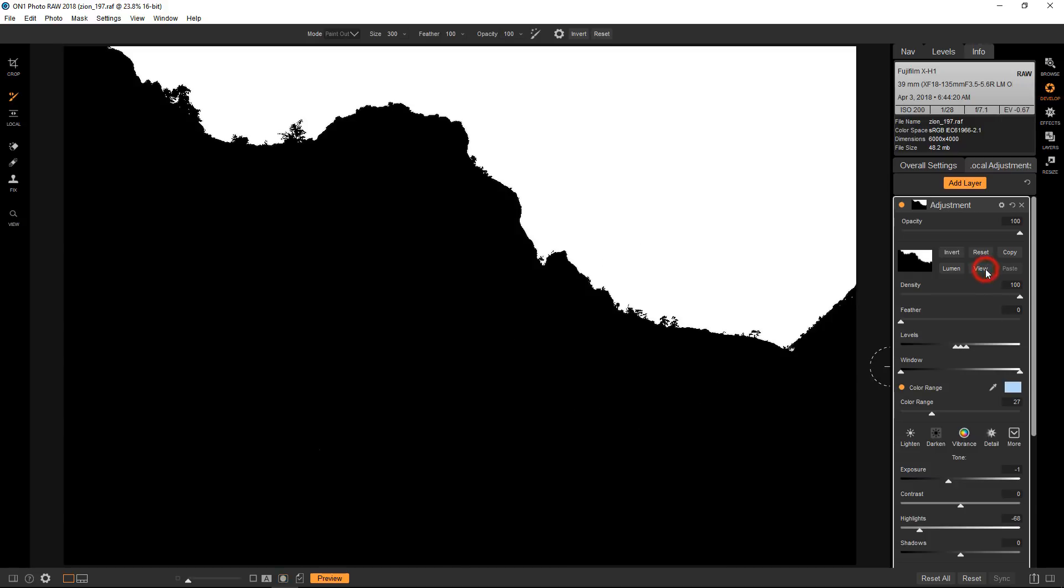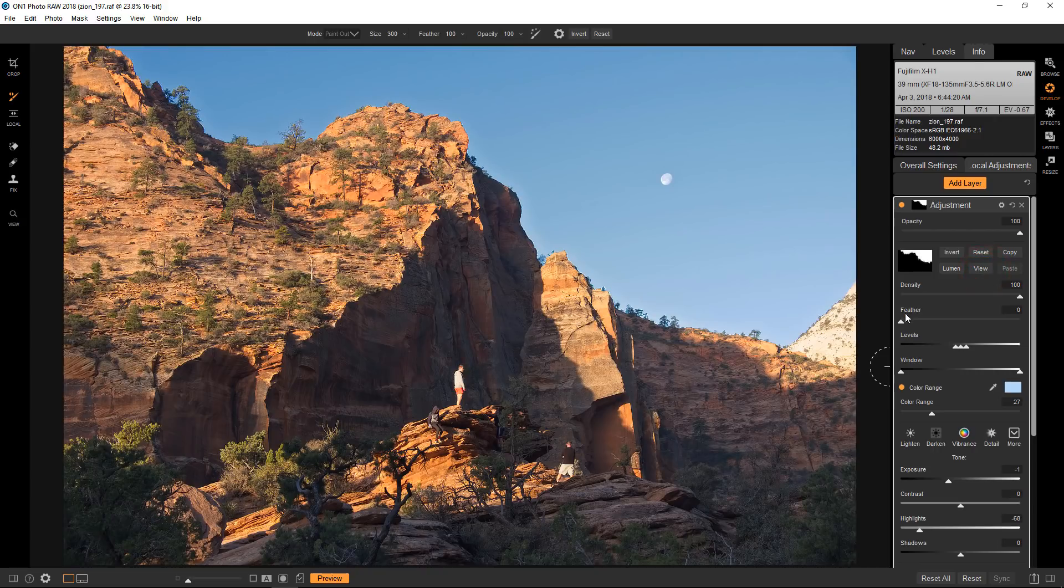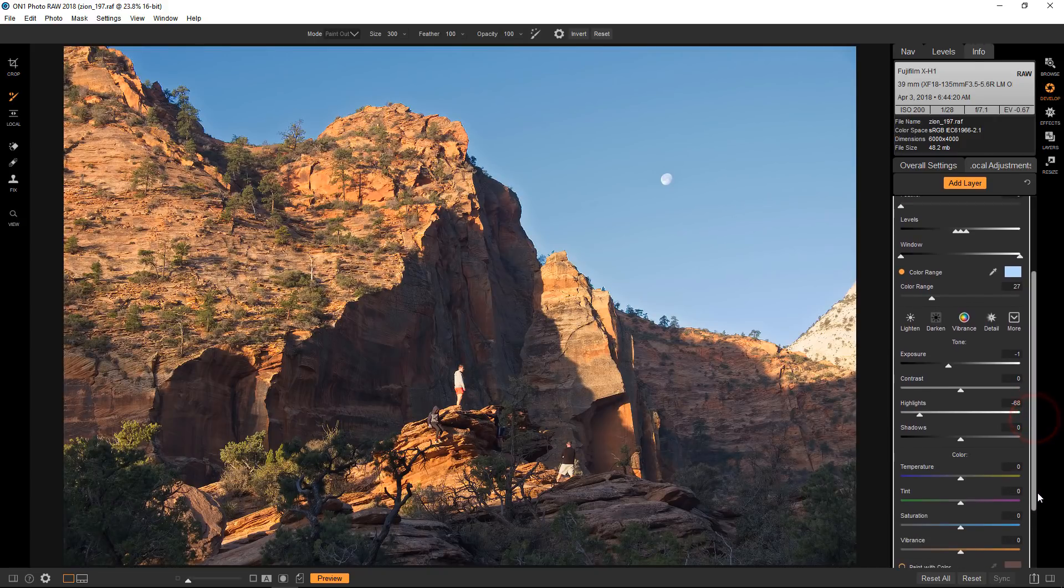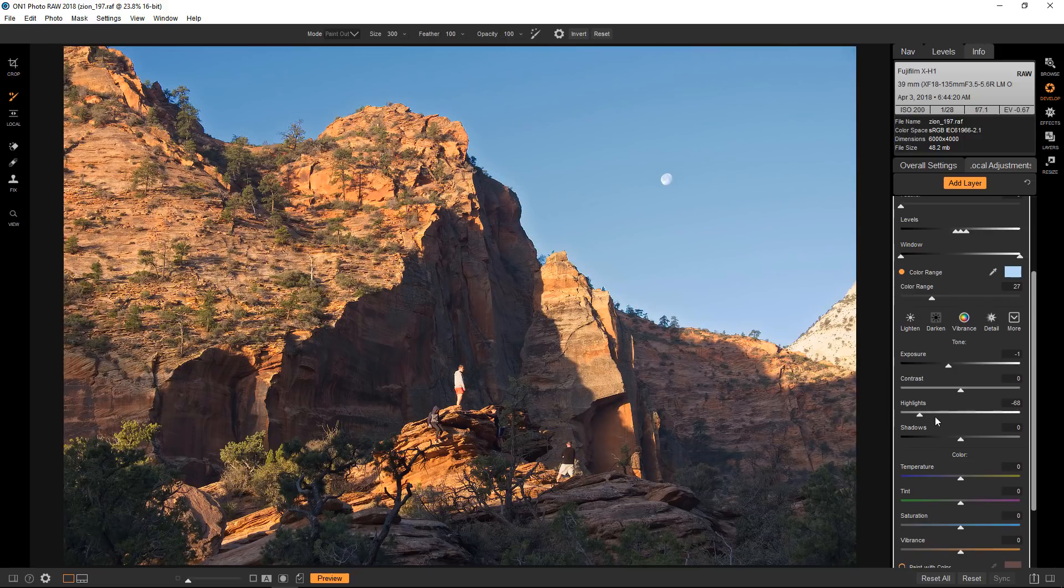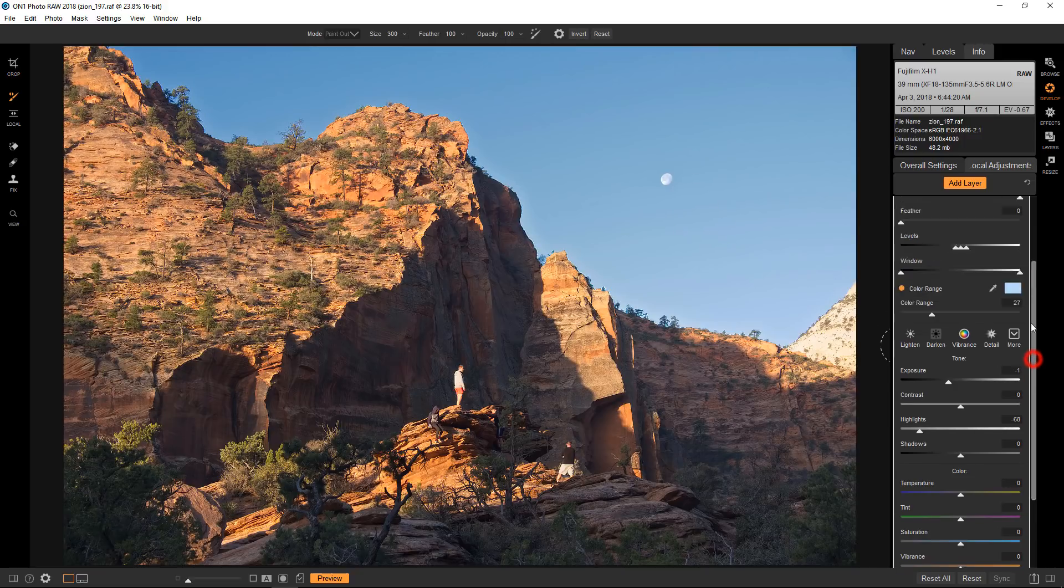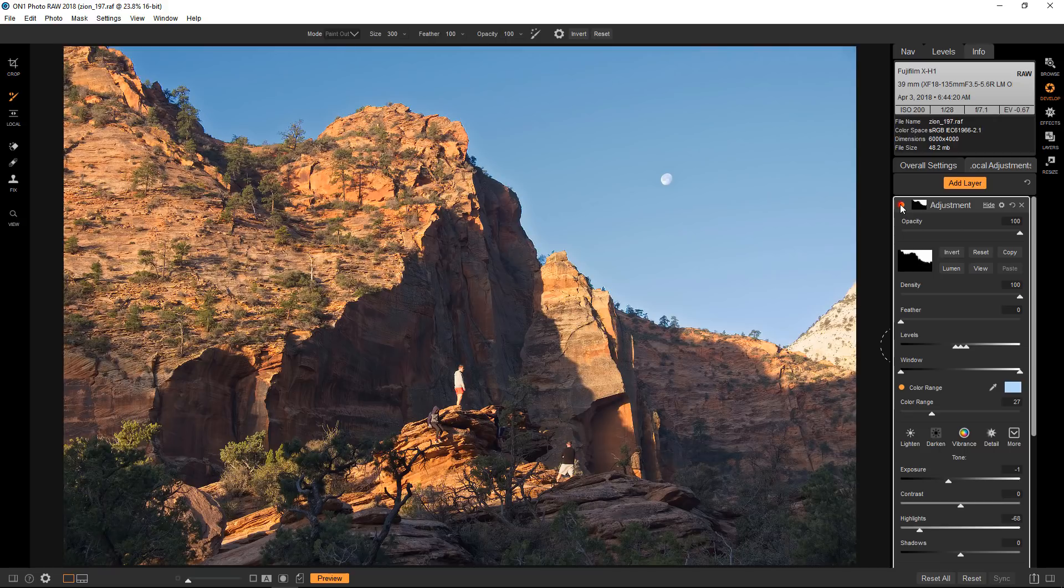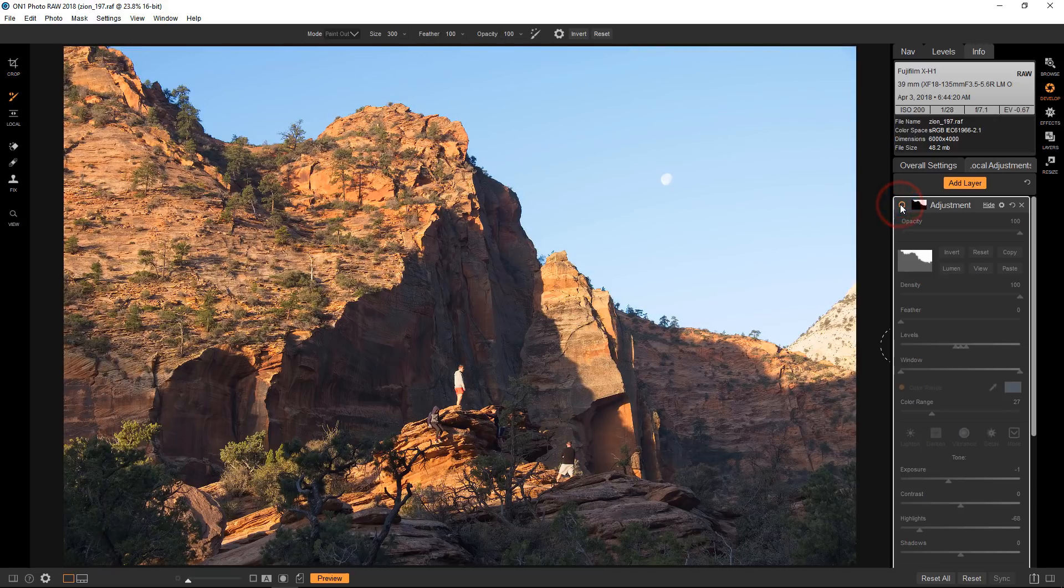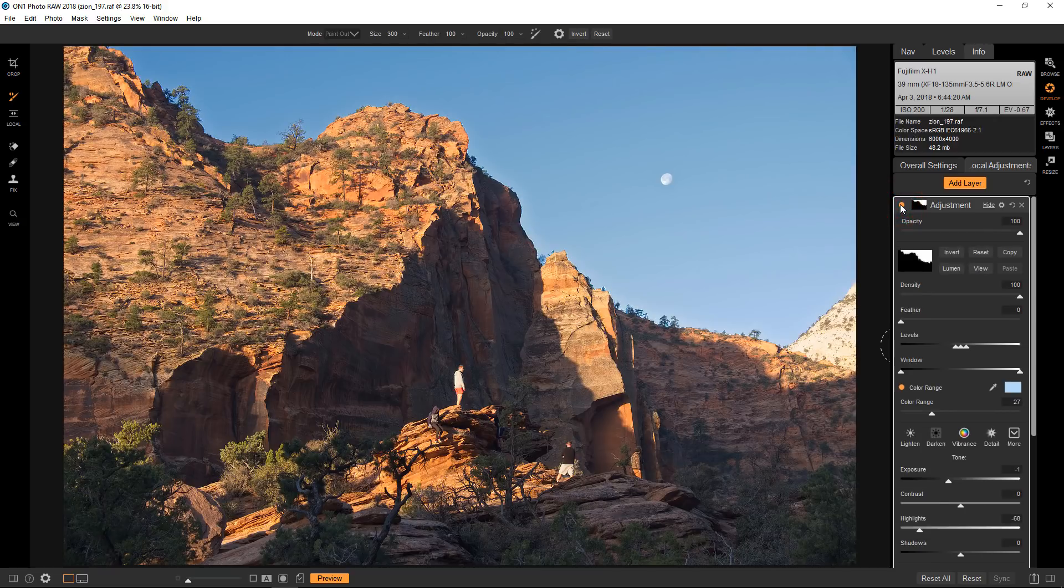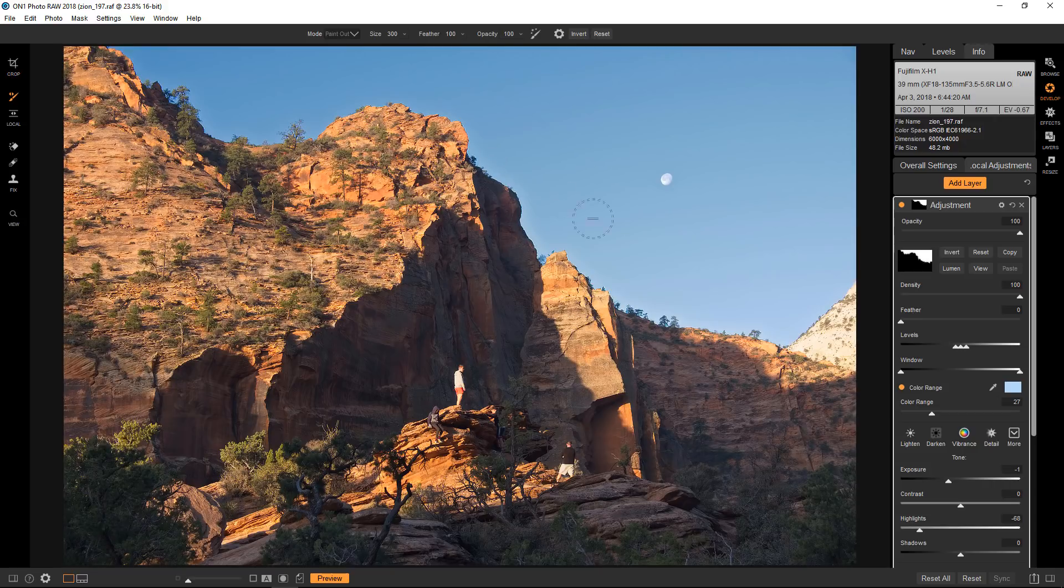So let's go back to the view. The settings that I did earlier, the minus one on the exposure and bringing the highlights down, is already applied. If we turn it on and off, you can see the difference it's making and it's only affecting the sky itself, which is perfect.